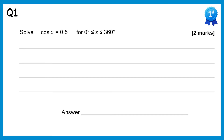In this video I'll be going through the solutions to the questions on solving trigonometric equations. If you haven't tried the questions and want to do so, there's a link to them in this video's description. So let's begin with this question.